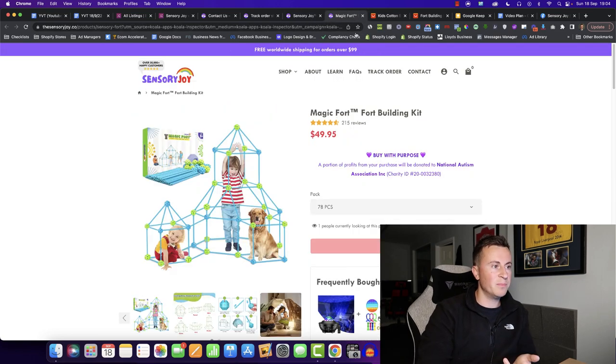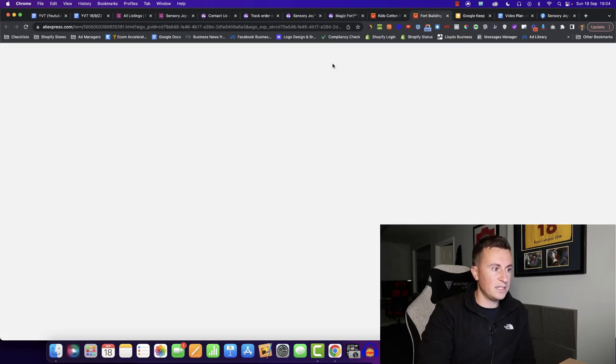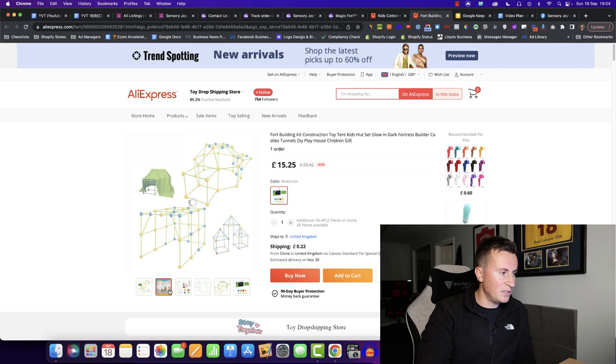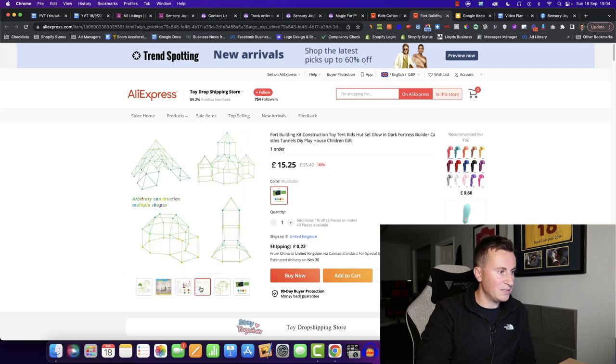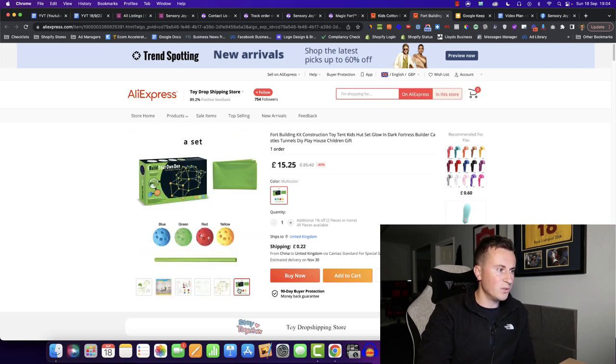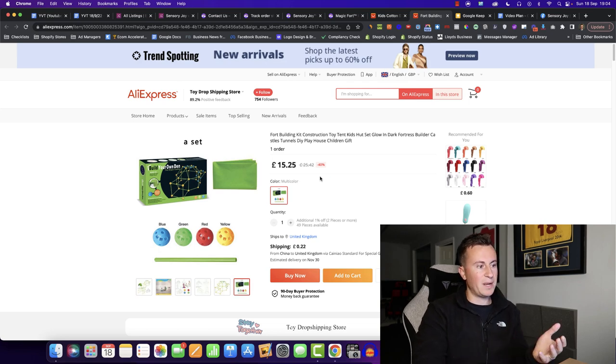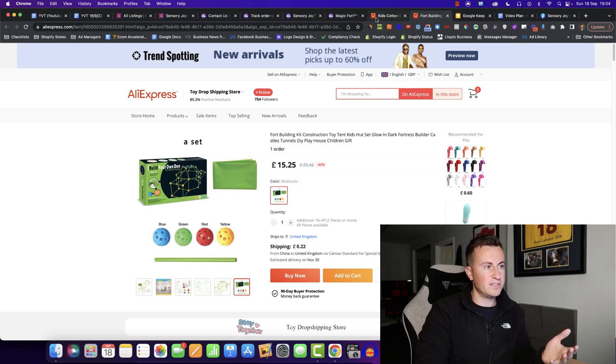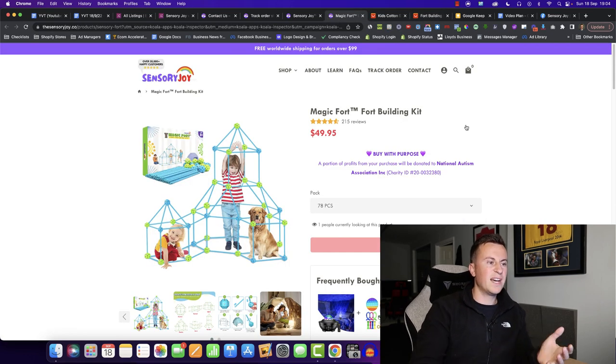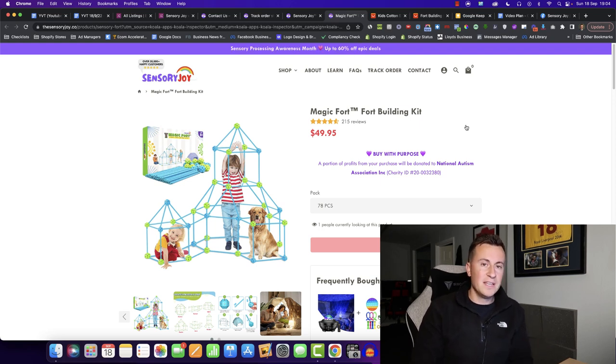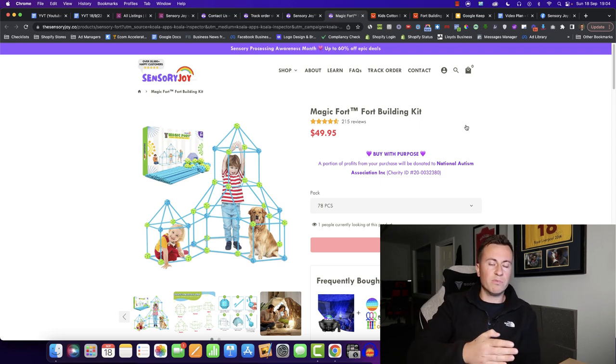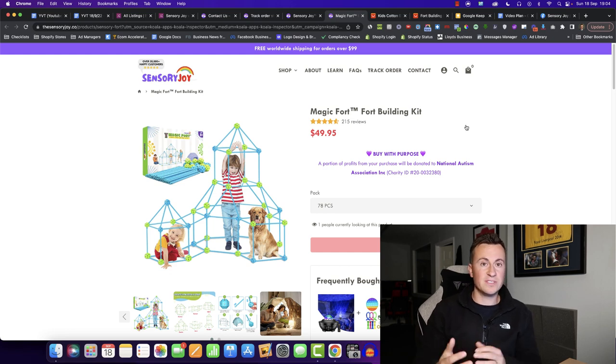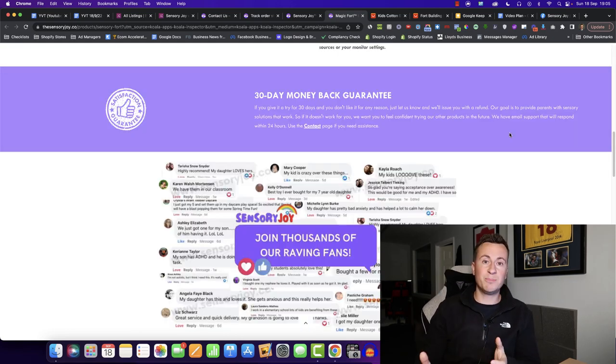Their second best-selling product, which is this Magic 4, they're selling $50 for 78 pieces. And I probably should have checked how many pieces this one comes from. There's loads of different variations. But this one is about $20. They're selling it for $50. So there's going to be some decent profit margins. And the more profit you have or the more room you have in a product, the easier it becomes to scale it to bigger numbers as well.